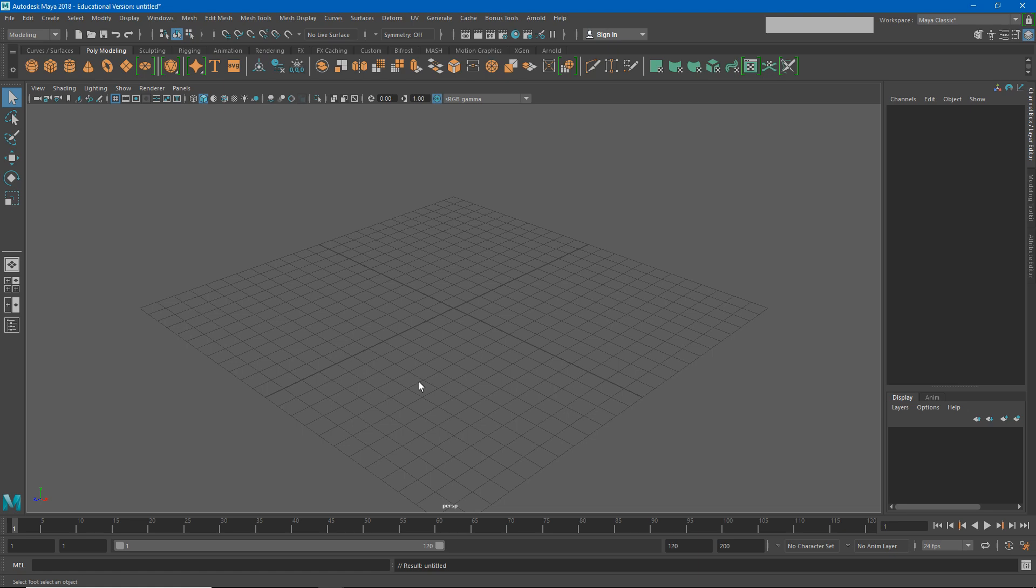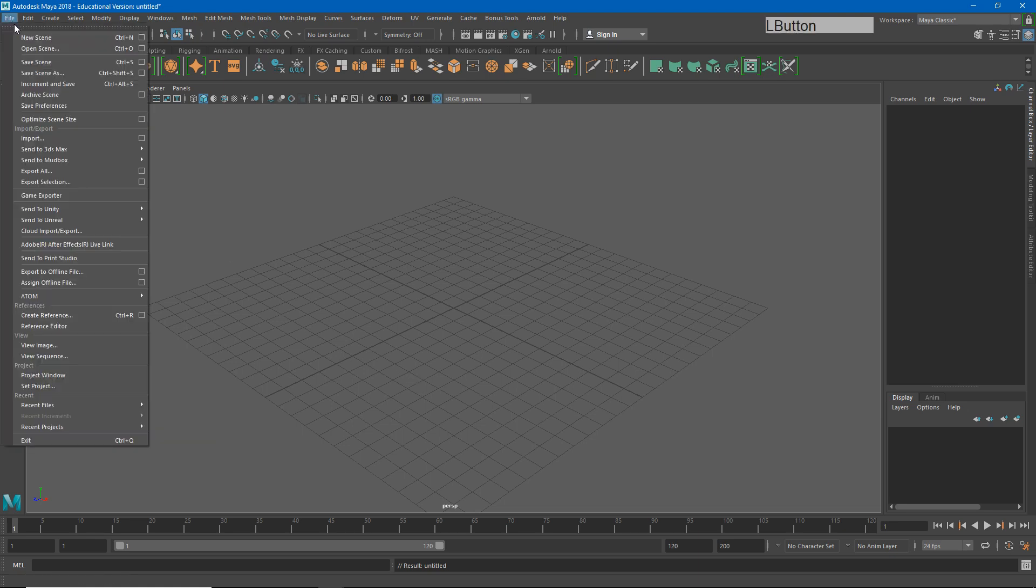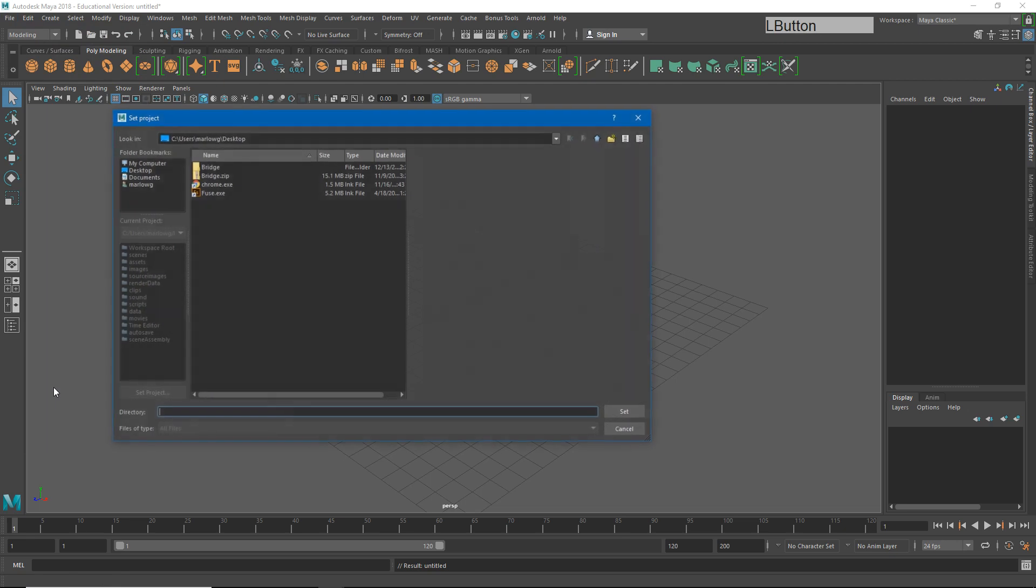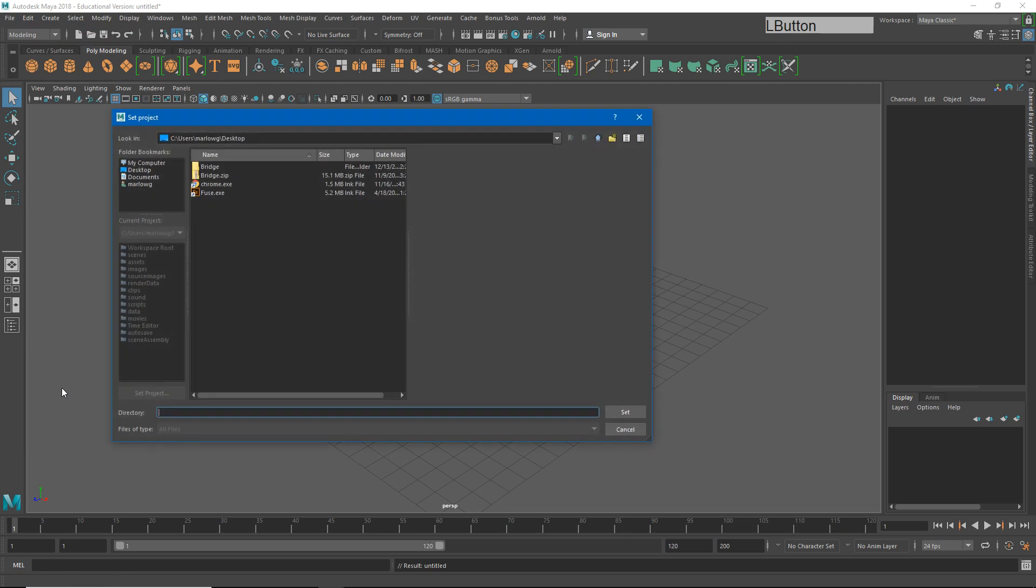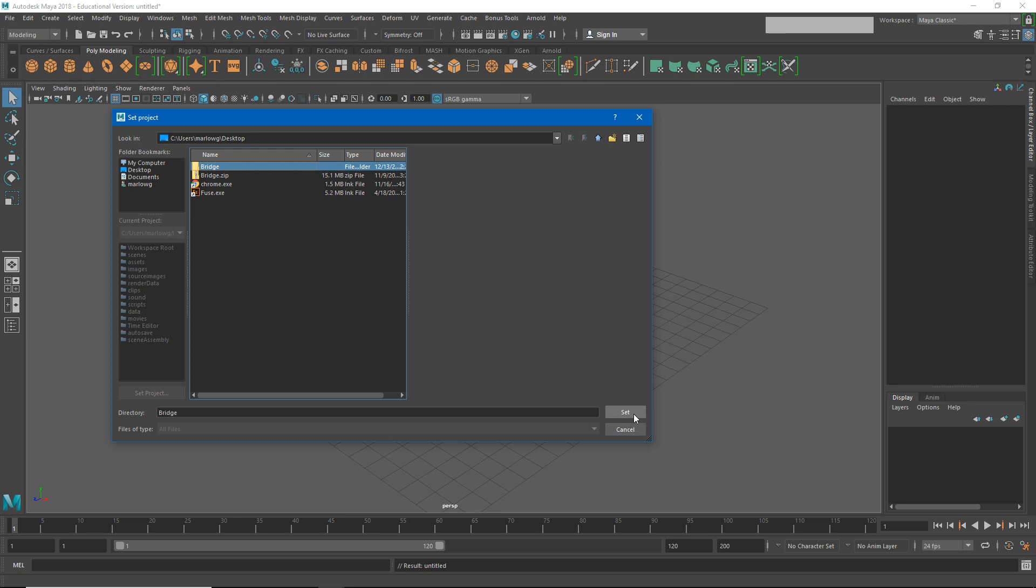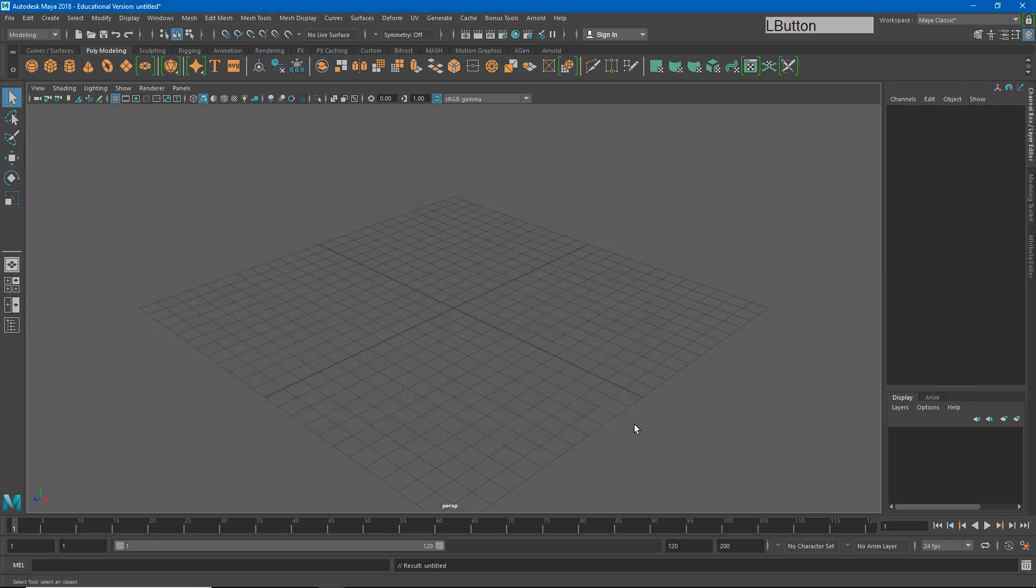What we need to do before we get started, and this is very important, is we need to set our project. If we don't do this Maya is just going to save the files wherever it thinks is appropriate and you may not be able to find them later. So first things first, let's set our project. We'll go to file, set project and we'll find our bridge folder. If I select the bridge folder and hit set, now our project is set to that bridge folder.